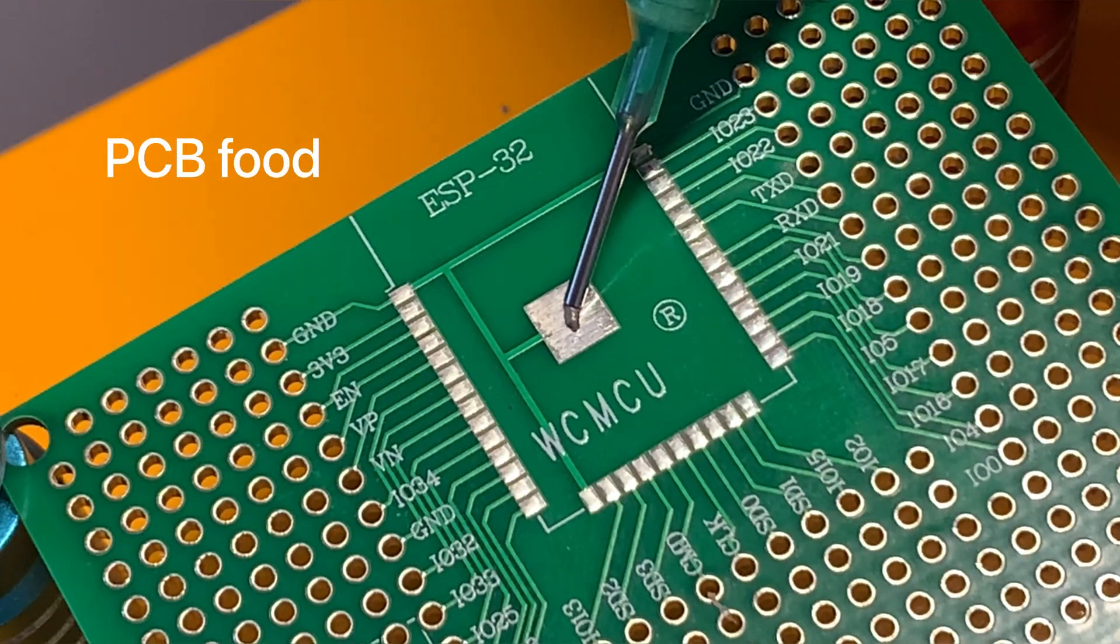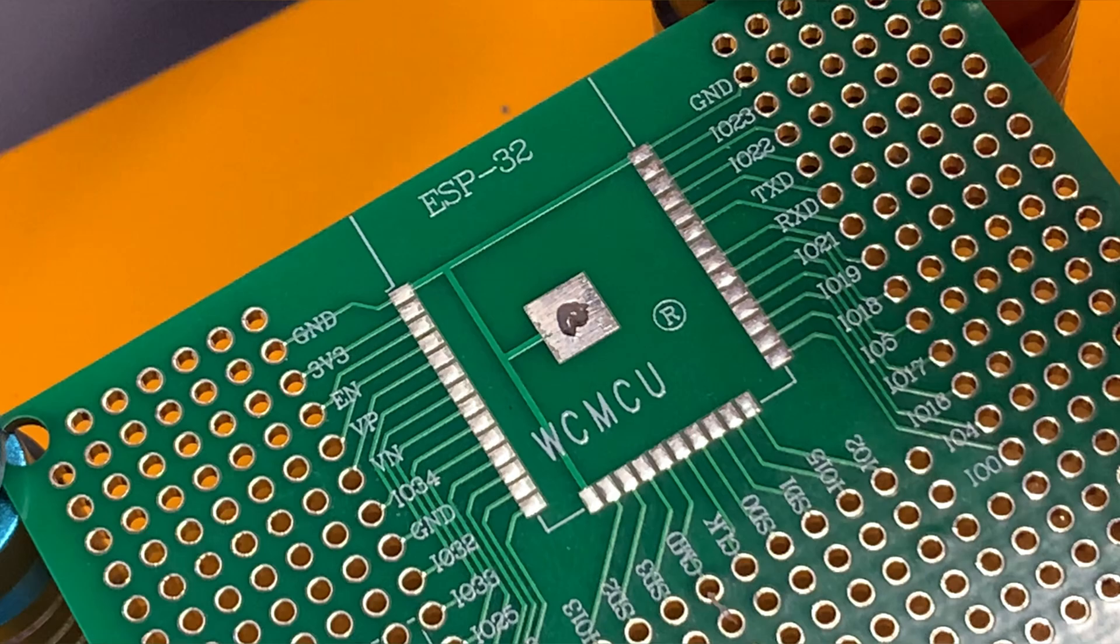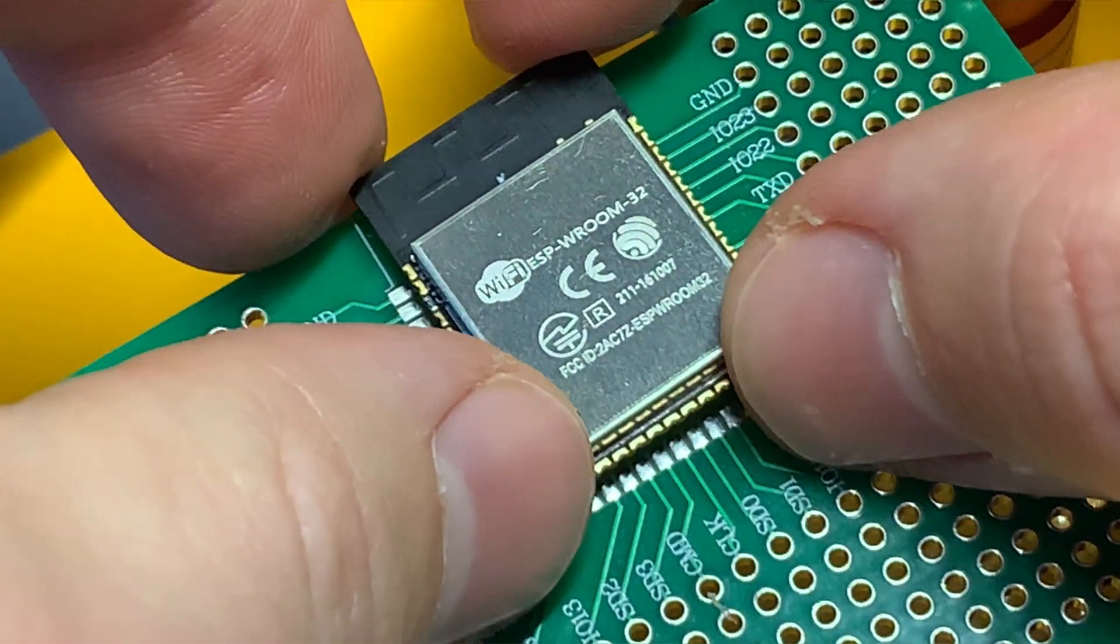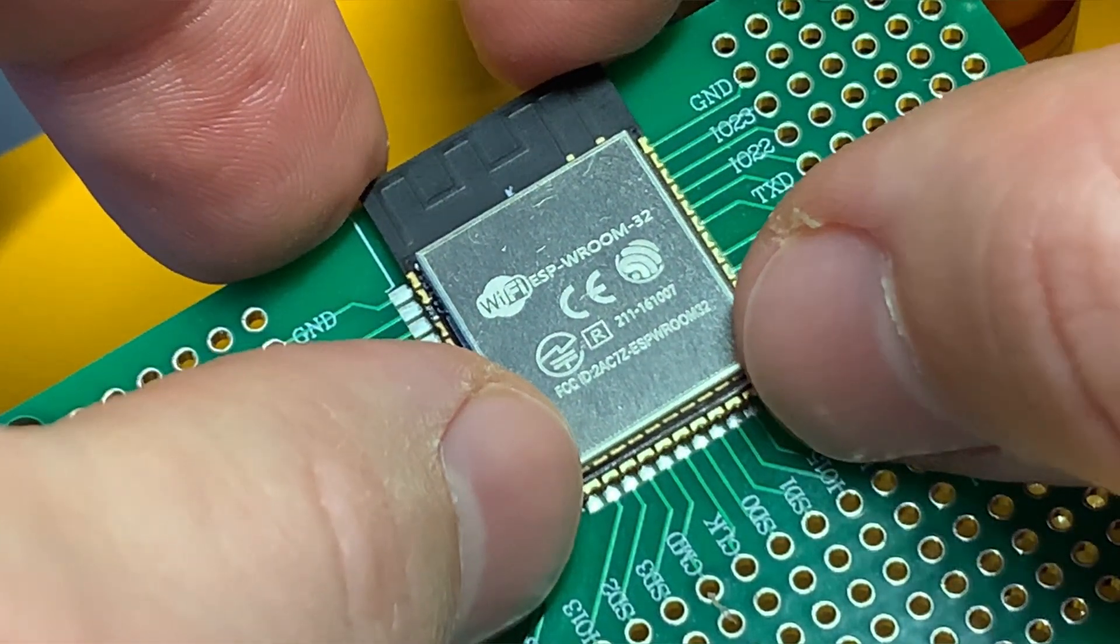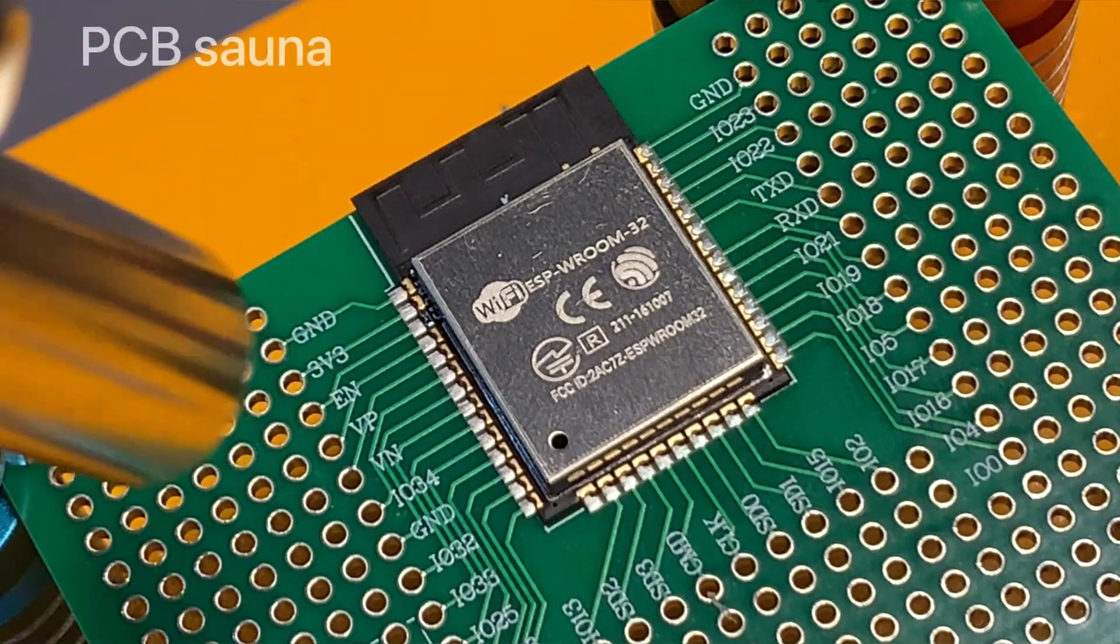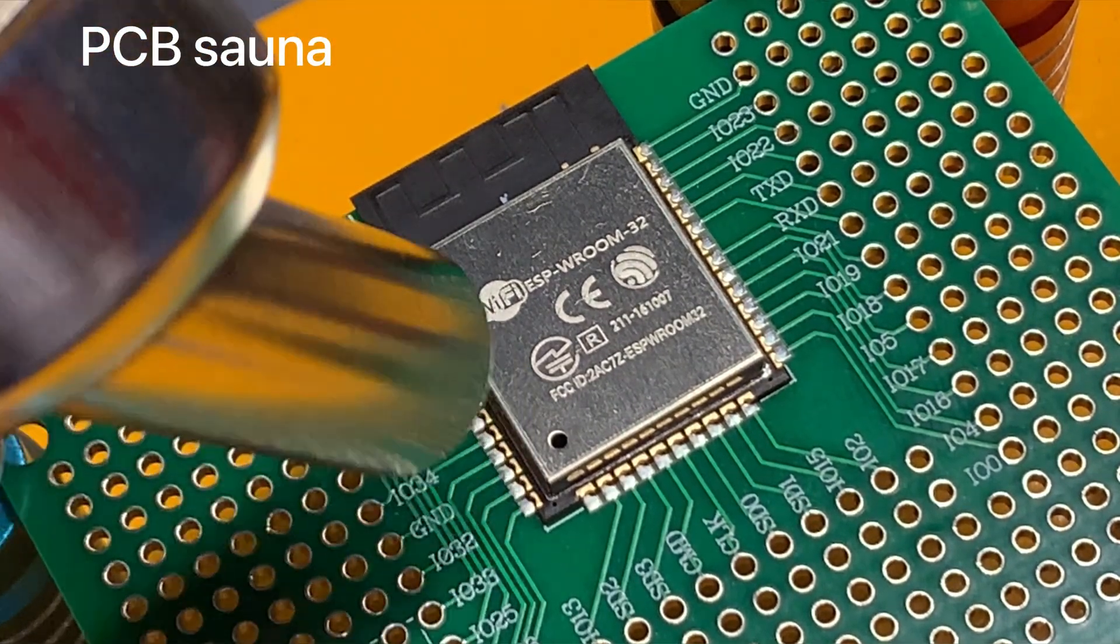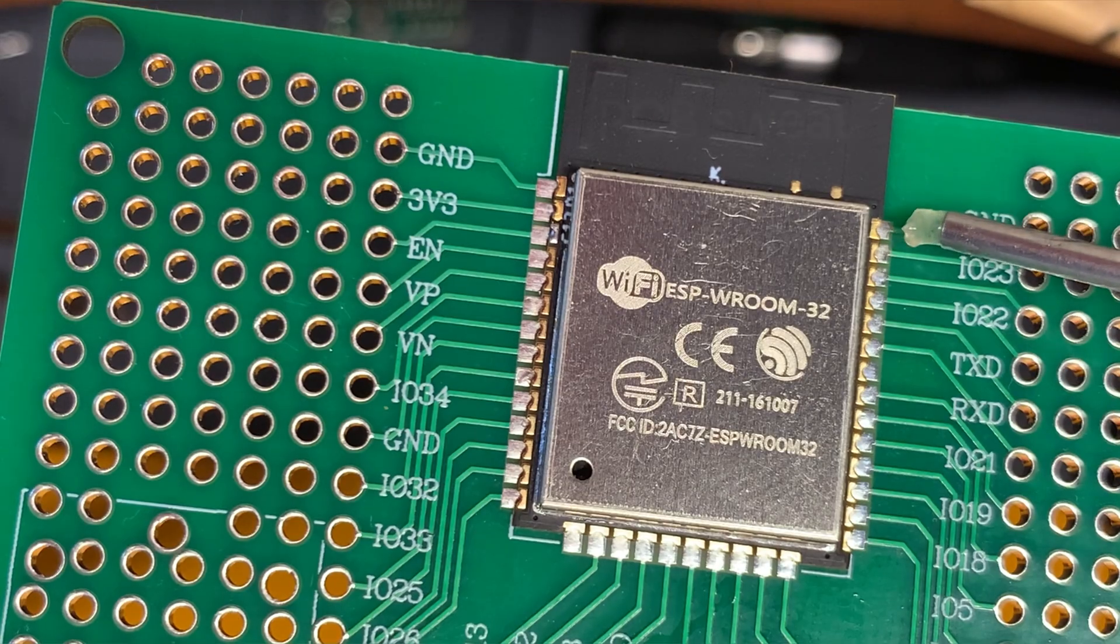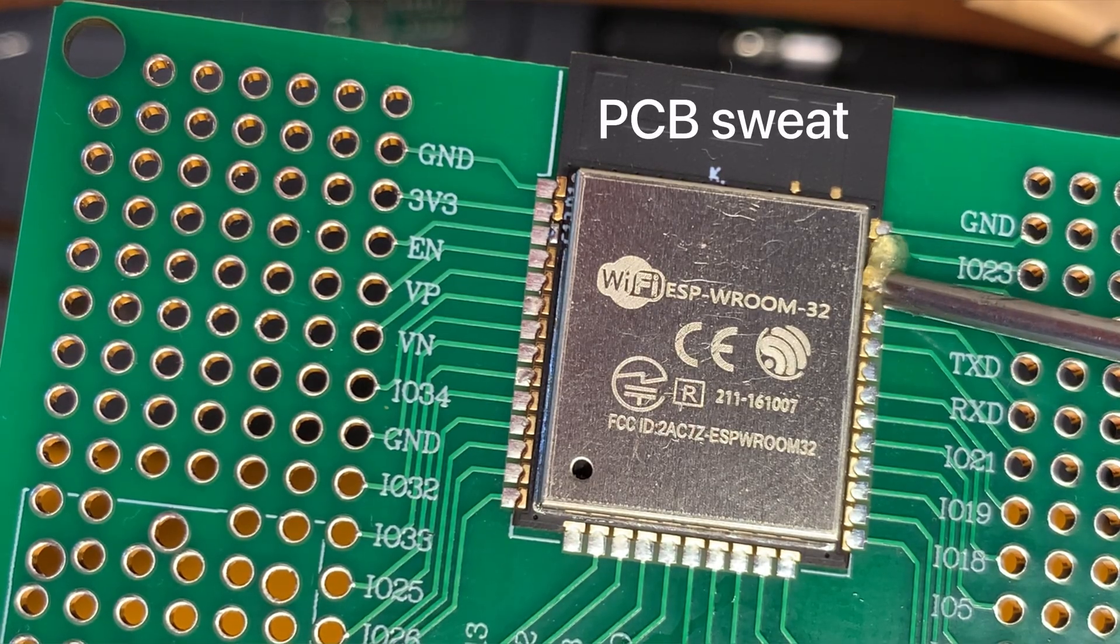The assembly took a while since it was my first time working with a rework station. I found the key is to wait until the board shifts a bit into position after the solder paste melts. Soldering the pins is easy with the right amount of flux.